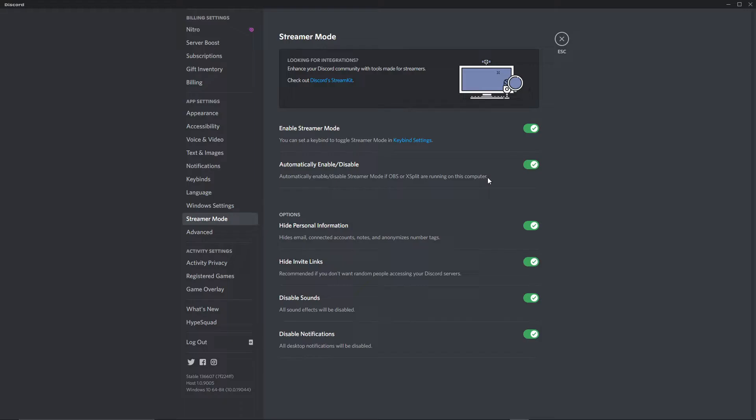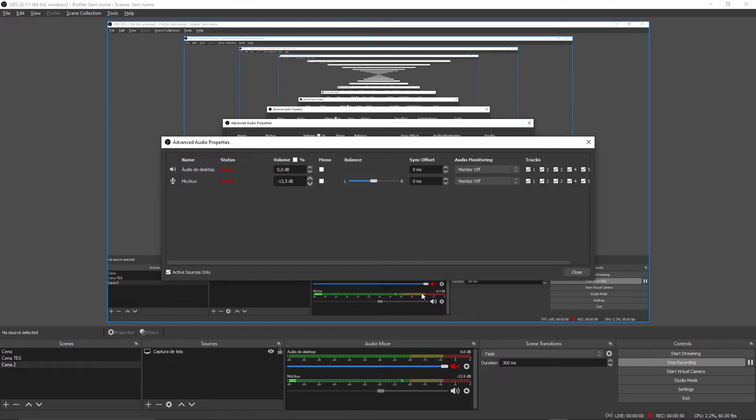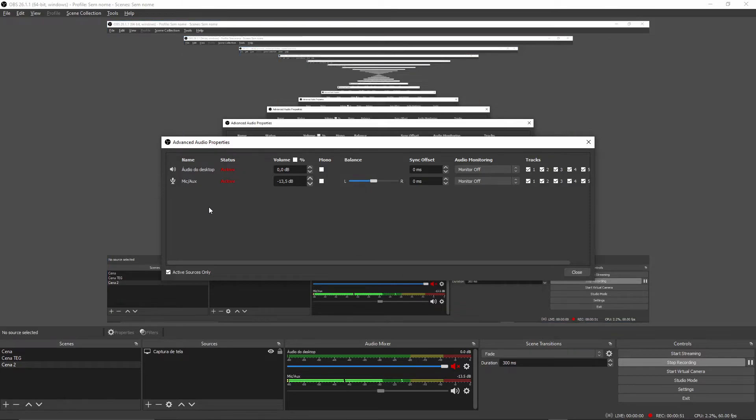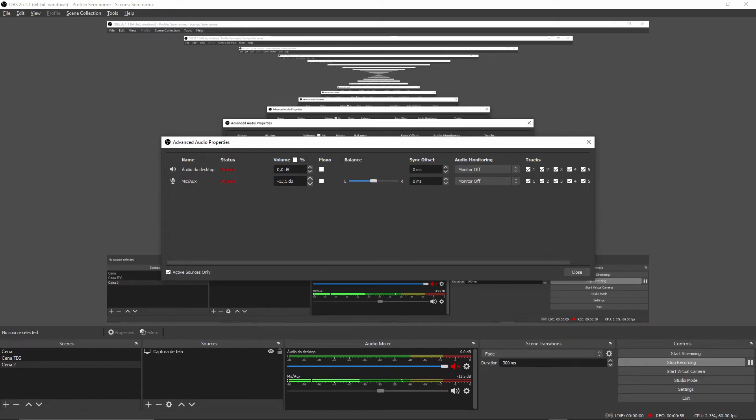After that, go to your OBS and navigate to the audio mixer. Click with the right button to open advanced audio properties. Here you'll see desktop audio and mic/aux. In the desktop audio, go to monitor off.